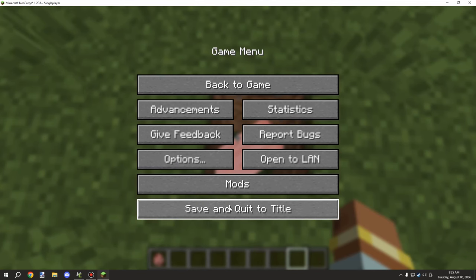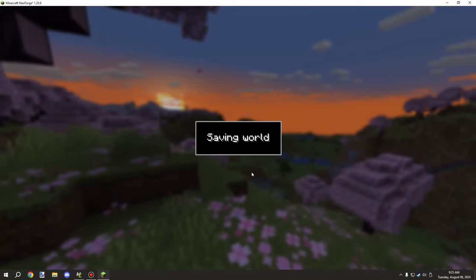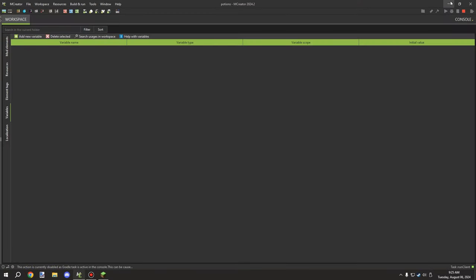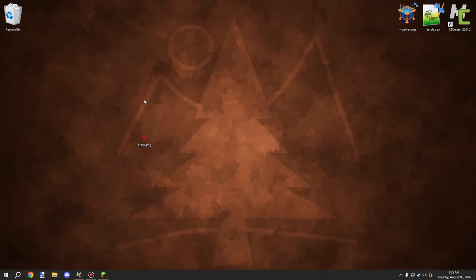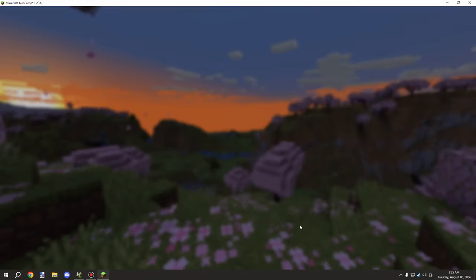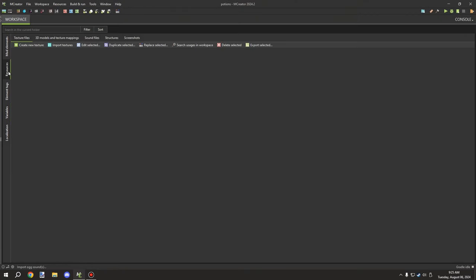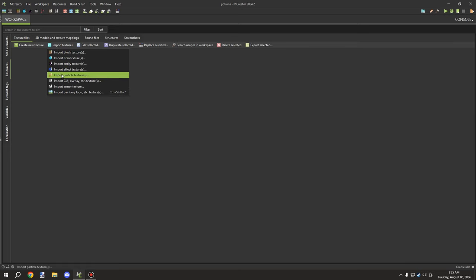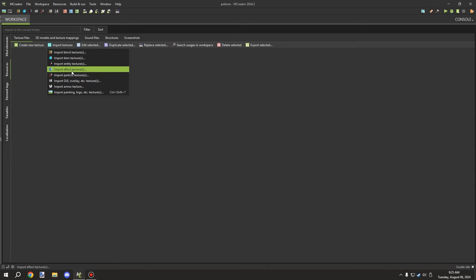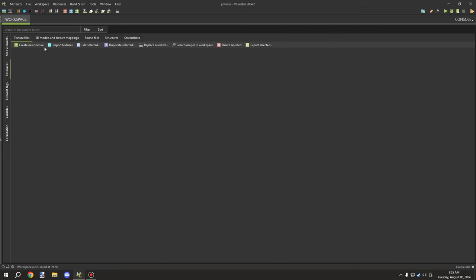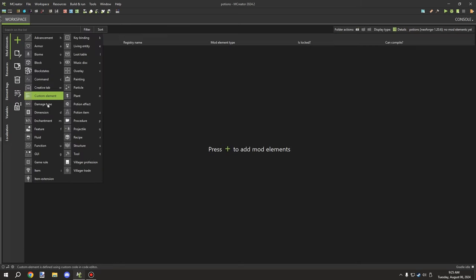Now we're going to start working with MCreator. You're going to need an icon for the status effect. I already have one here — it's 18 by 18 pixels, which is the size Minecraft uses for status effects. We'll exit out and go into MCreator to import our resource.